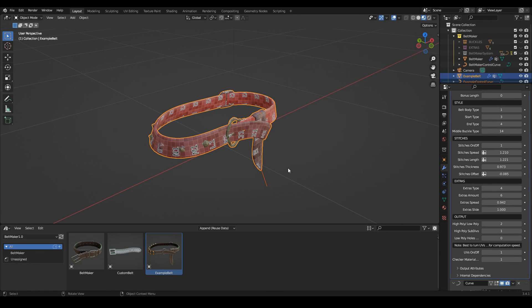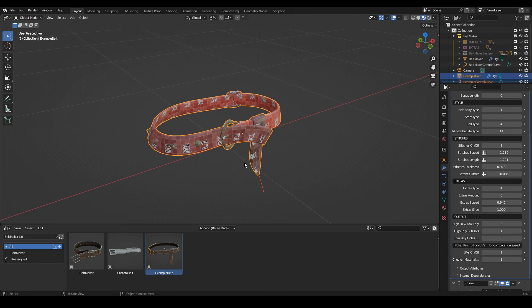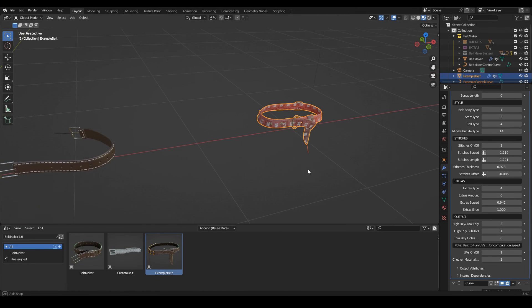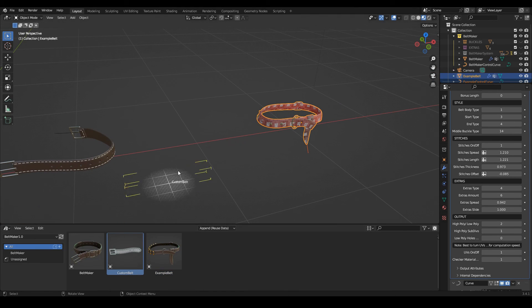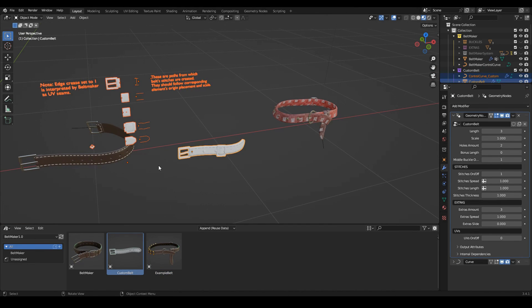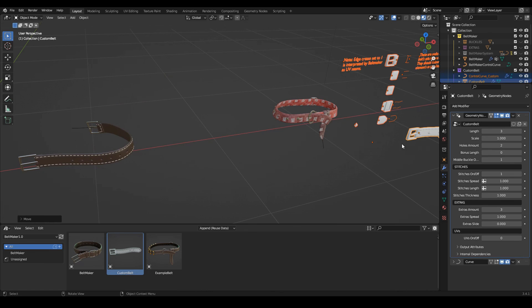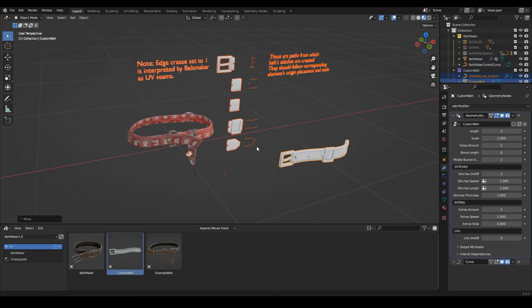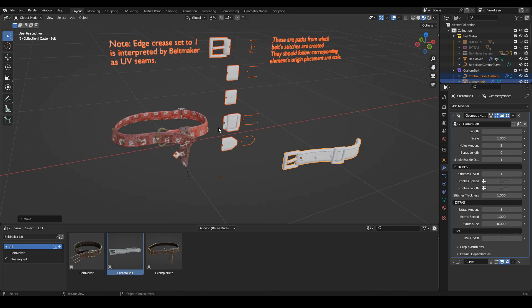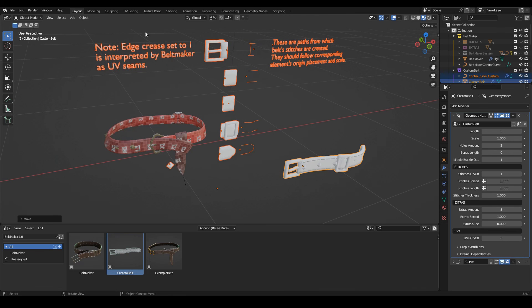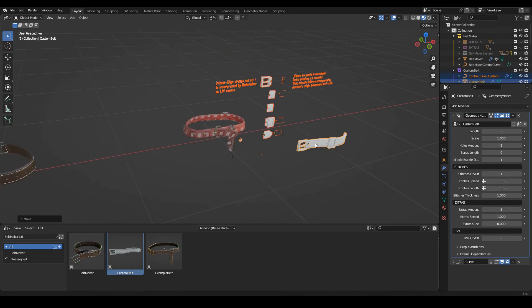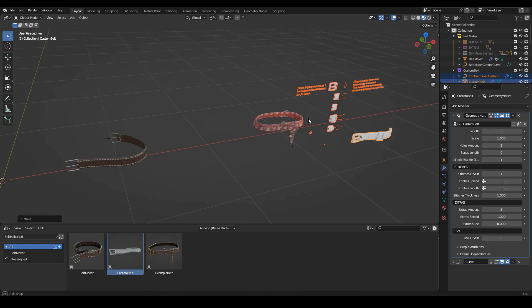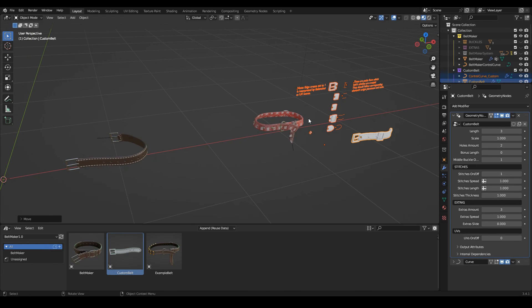Yeah, so that's it for the belt maker. Also, you get this custom belt which is a simplified version with those placeholder meshes for you to add and make it your own. Here are some guides for it. So yeah, that's it. I hope you will enjoy using Belt Maker. Thank you.